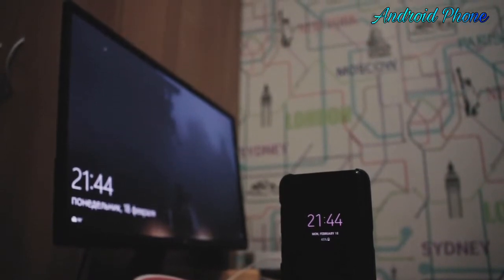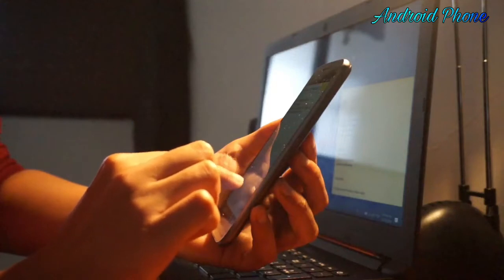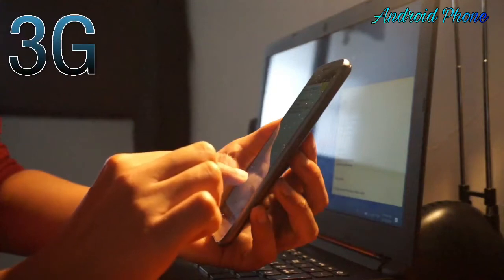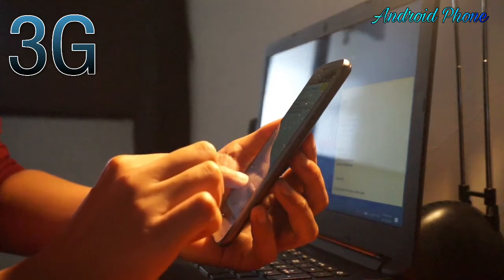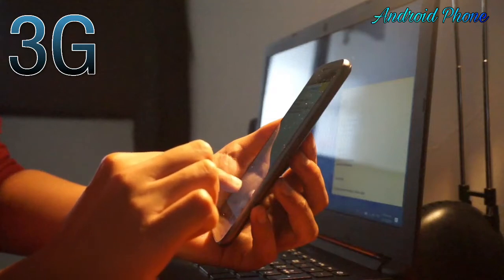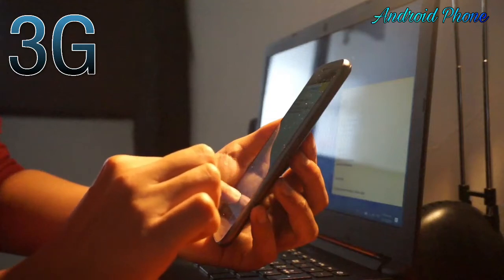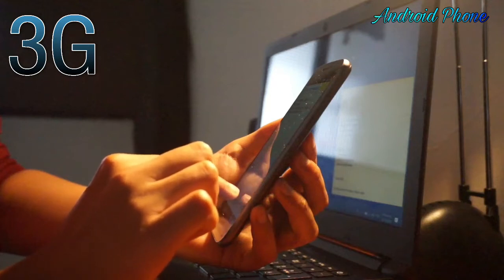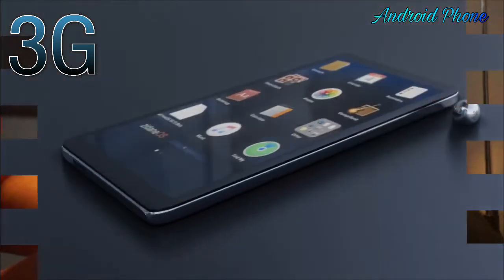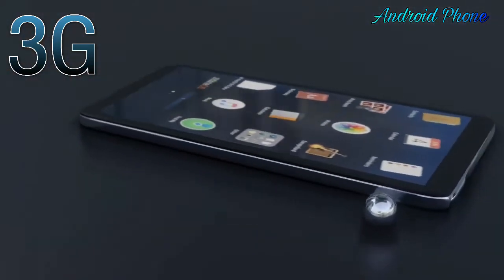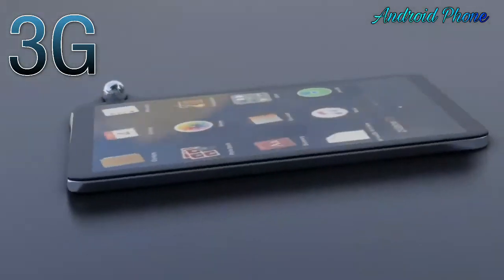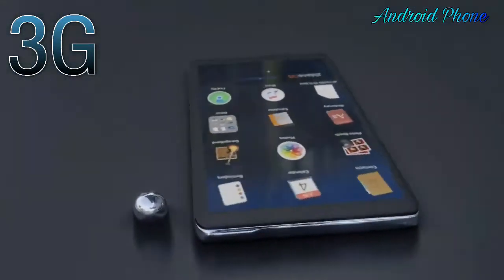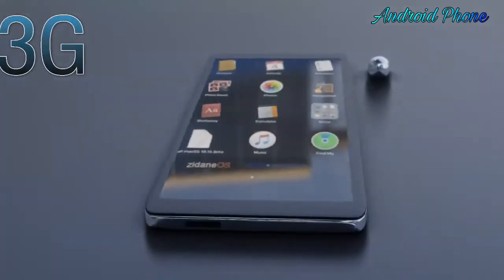3G simply means third generation. It's faster than mobile connections before it and uses UMTS, which stands for Universal Mobile Telecommunications Service — the third generation mobile cellular system based on GSM technology. 3G runs from 384 kilobits per second to 42 megabits per second. Depending on the strength of your signal, you should be able to use the internet quite easily, though it may be a little slow at times. Many smartphones access this network, especially when faster or newer networks aren't available in the immediate vicinity.